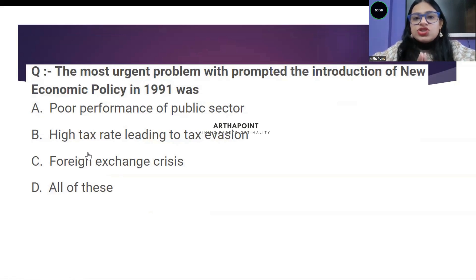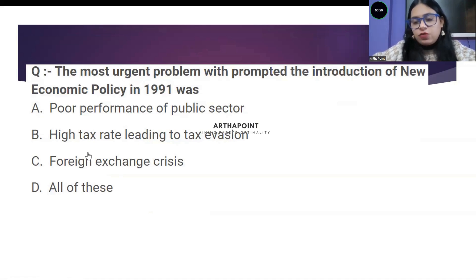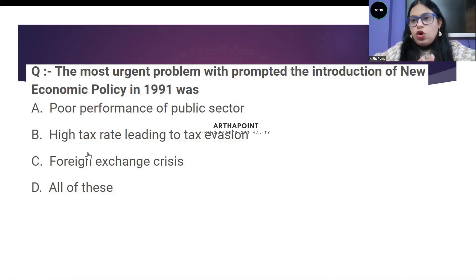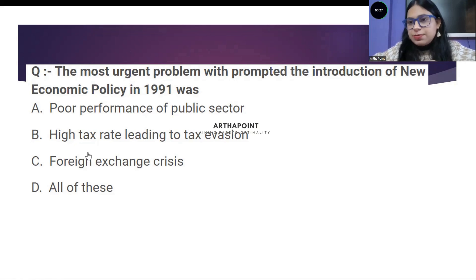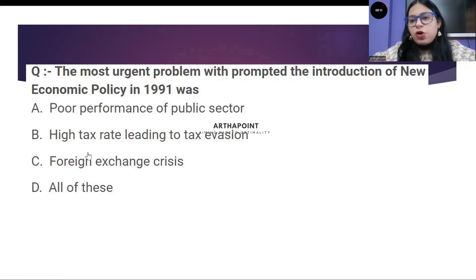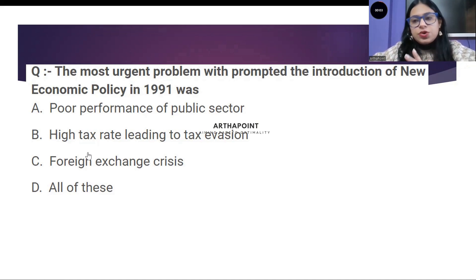The most urgent problem which prompted the new economic policy of 1991 was — what was the most urgent reason or problem due to which new economic policy was introduced in India? Option A: poor performance of the public sector. Option B: high tax rate leading to tax evasion. Option C: foreign exchange crisis — India's foreign exchange reserves were exhausted. Option D: all of these. Go ahead and answer this question.